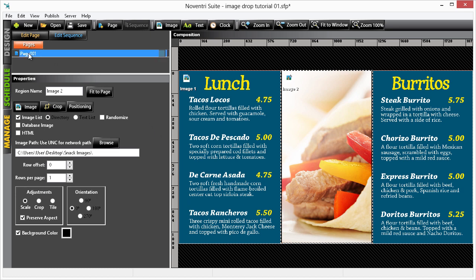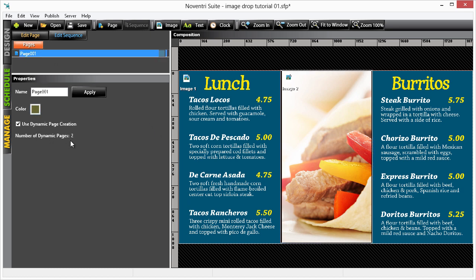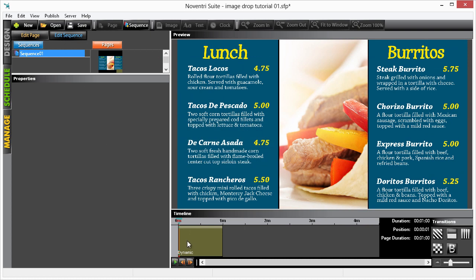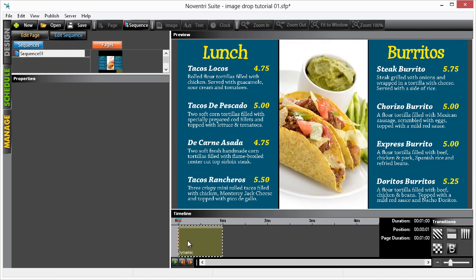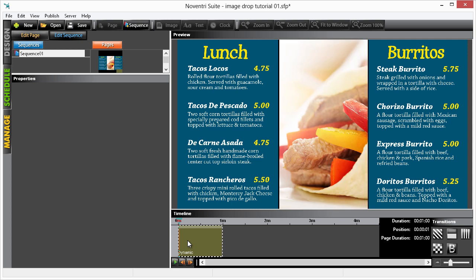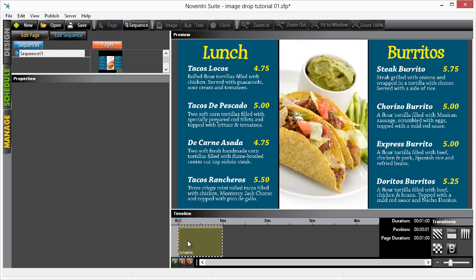Now if we double-click on the page title, we can see we have actually created two pages. If we had 20 images in our folder, we would have created 20 different pages. Now select Edit Sequence and then using the arrow buttons on your keyboard, we can navigate back and forth and see the pages that we've created.